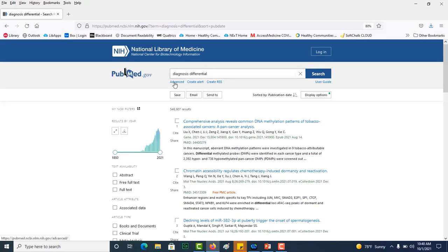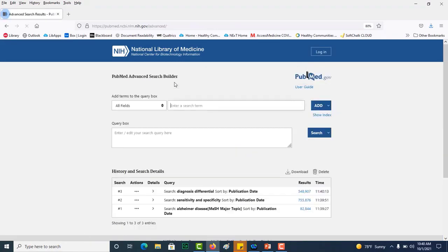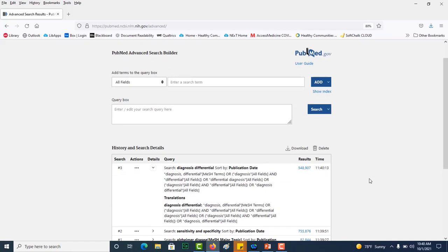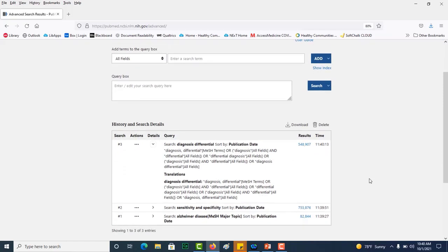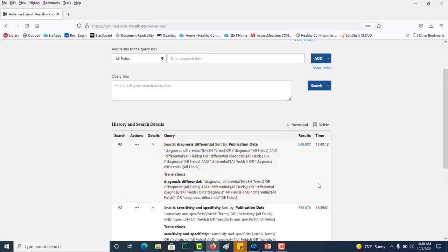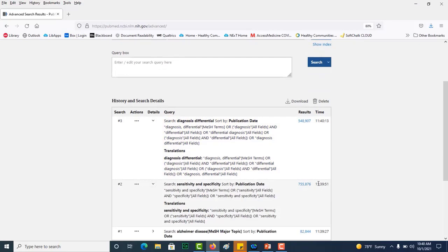Go back to advanced and now I want to go down here to my details and see what PubMed has actually done. So it is finding the MeSH term and it's searching for differential and diagnosis in all fields and it should have done the same thing, which it did for sensitivity and specificity.